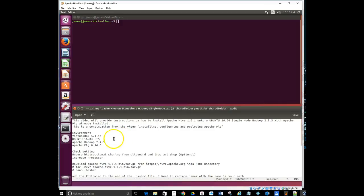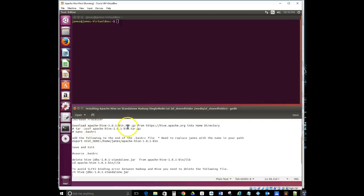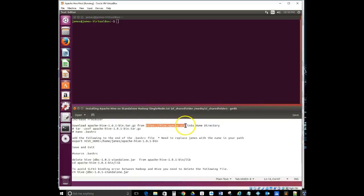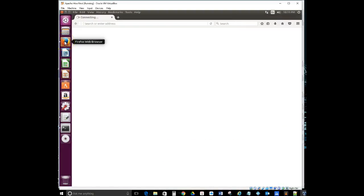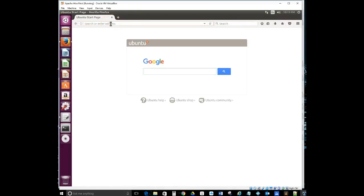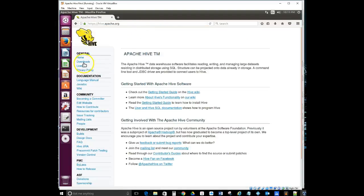The next thing we need to do is download Apache Hive. We're going to download it from hive.apache.org and place it in our home directory. This is the actual file I'm going to be using. Let me get the actual path — hive.apache.org — and I'll come up to the browser and paste that URL in there.